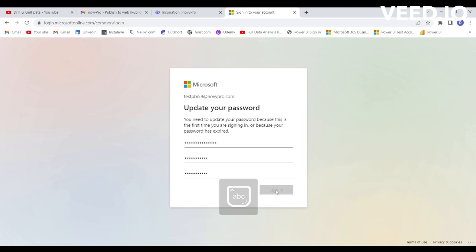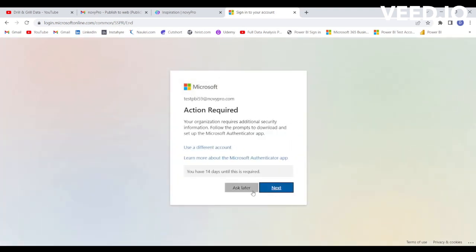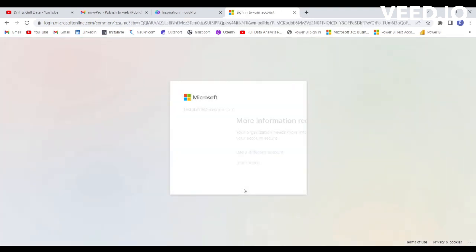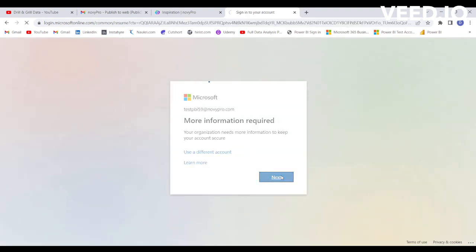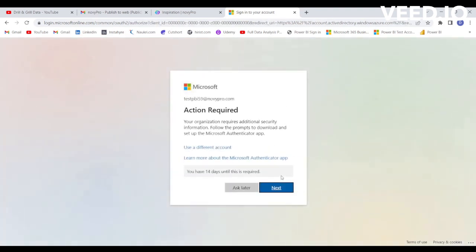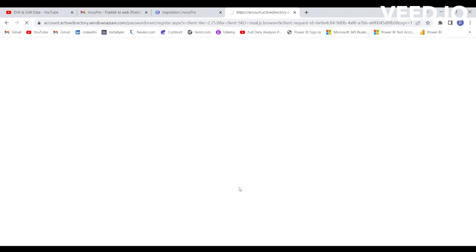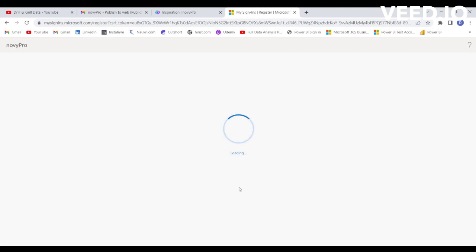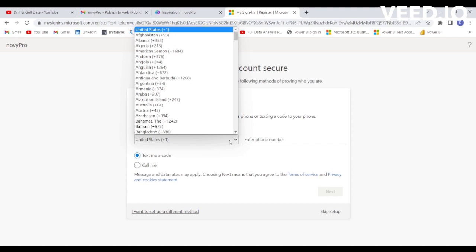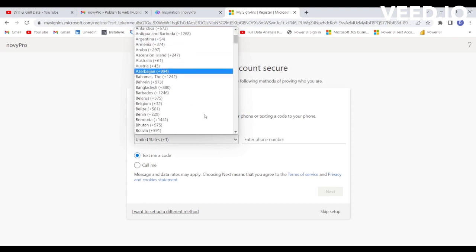Paste the password provided and create a new password, then click on Sign In. Select 'Ask Later' and click Next. It may ask for some more information — simply provide your phone number and verify it using the code that will be sent to you.